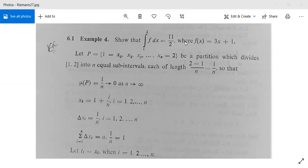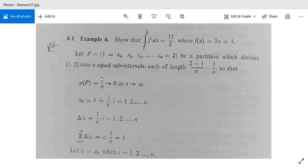To get the integration of the function 3x plus 1, suppose P is a partition of the interval [1, 2] as x0, x1, x2, and so on, xn, where x0 is 1 and xn is 2. This partition divides the interval [1, 2] into n equal sub-intervals, so the length of each interval will be (2 minus 1) by n. The norm of partition P, mu(P), equals 1/n, and it tends to 0 as n tends to infinity.